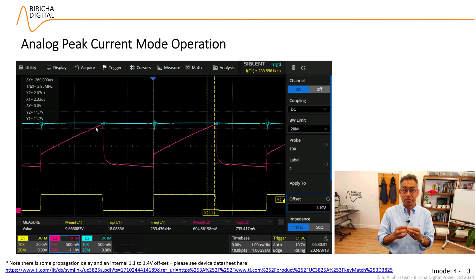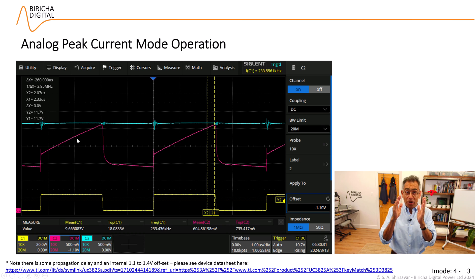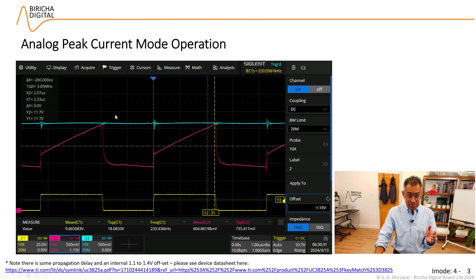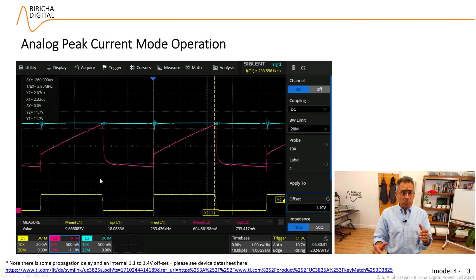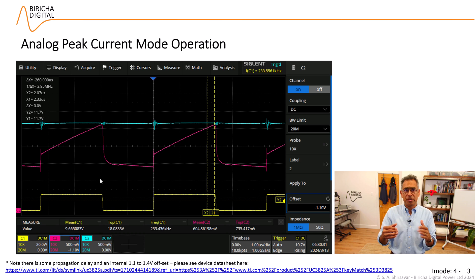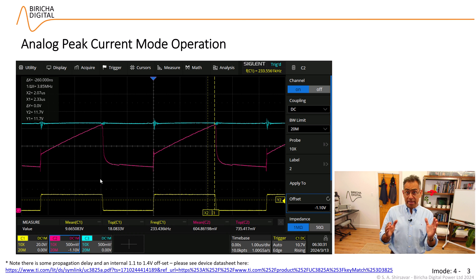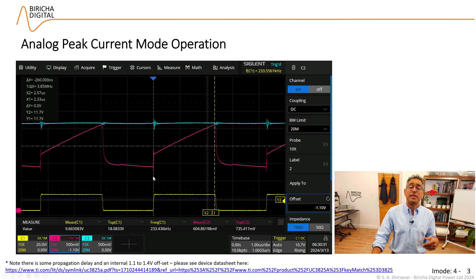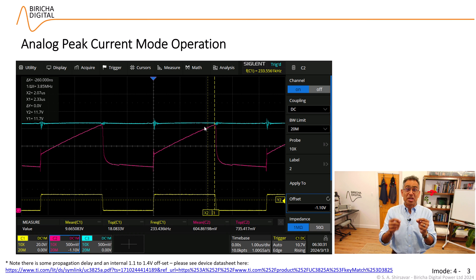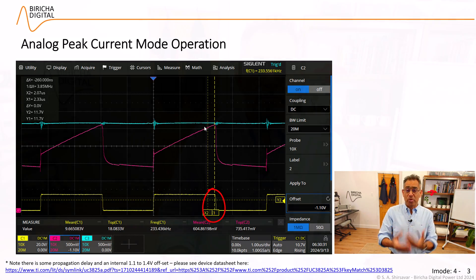The reference is the value that we want — the blue trace. The value that we are getting is the pink trace. When the two are equal to each other, that is the correct value of the current and we will turn the switch off. Then the inductor current will freewheel through the diode. One cycle later — five microseconds — we turn the switch back on, the inductor current starts to rise, hits the reference, and we turn the switch back off. The process repeats.